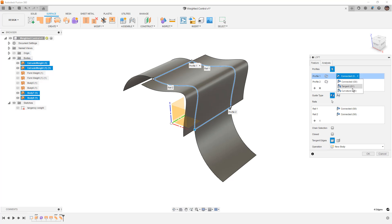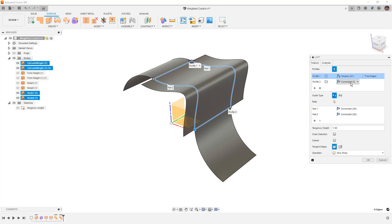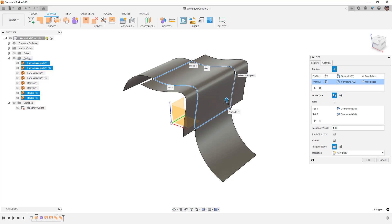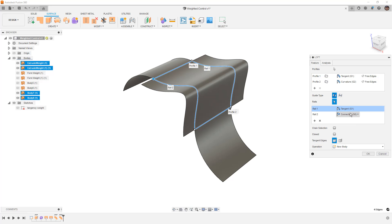Now if I change these to tangent and curvature just like I had before, and I start to change the influence, the weight, you see that nothing is really happening. Because now what we have is we've got influence coming from all directions, and it doesn't have the flexibility to make those changes.